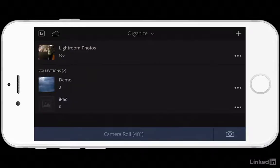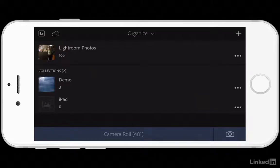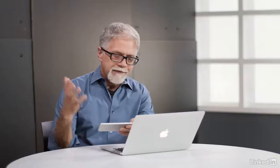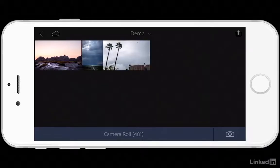So now if I go to my phone and launch the Lightroom app, I see this. I've got three things going here. I've got Lightroom Photos, which is an album of photos on the phone, and then I've got these two collections: Demo and iPad. Demo is the one that I had just created and published. So there are my three images. They have made it from my computer onto my phone without me doing anything other than checking that one box in Lightroom.